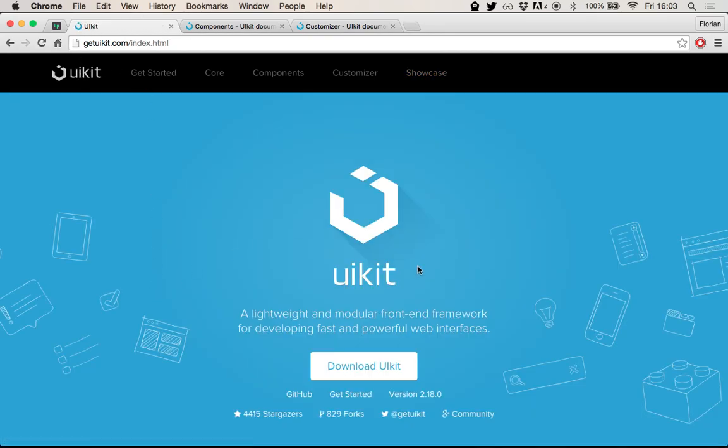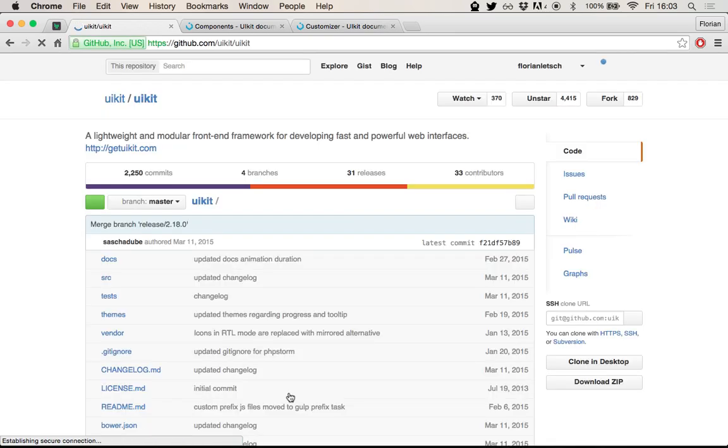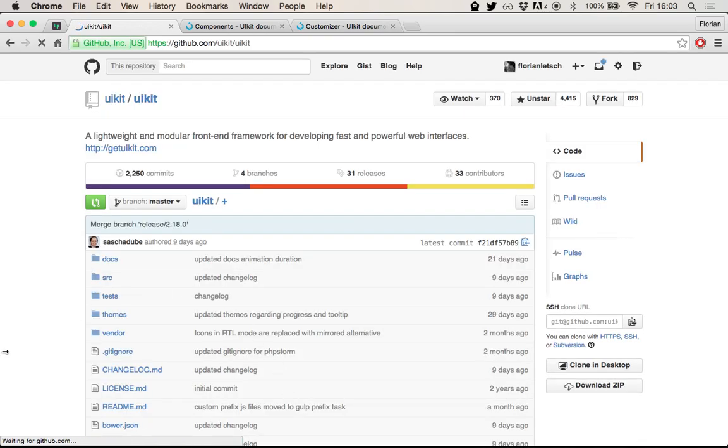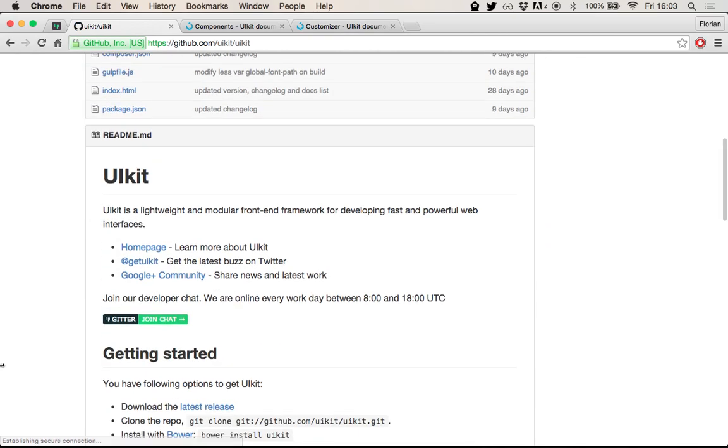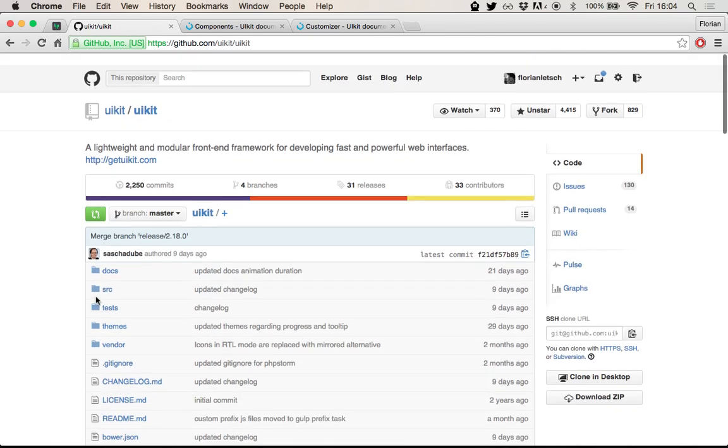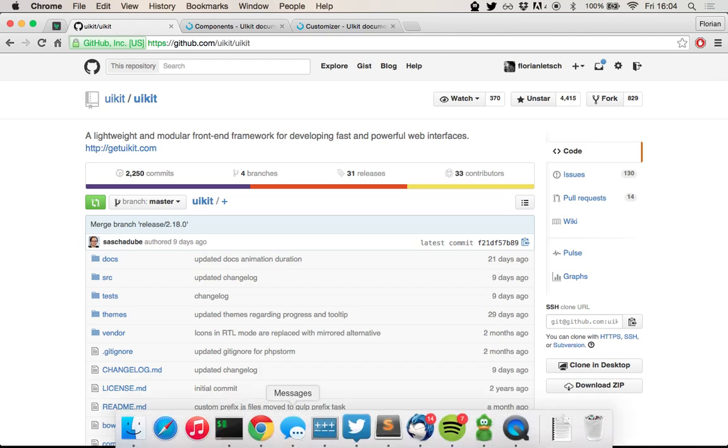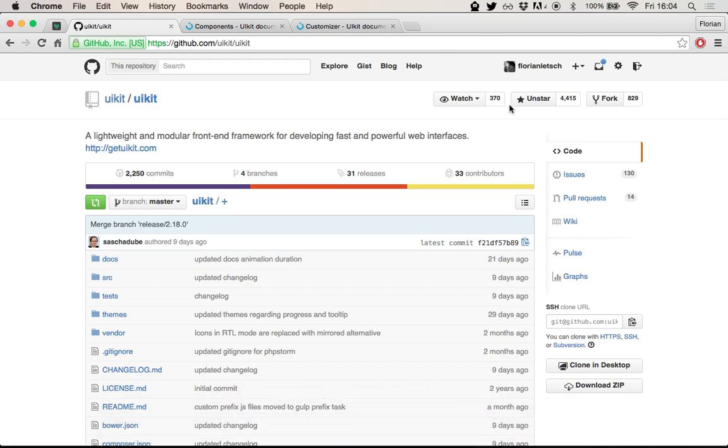If you have questions, check out the Google Plus community, which is quite active. If you have problems or issues, go to the GitHub repository, find an issue there. And if you have more important questions that need to be answered right away, join the GitHub chat. There's a button here in the GitHub repository. Usually there's always someone online who is willing to help.